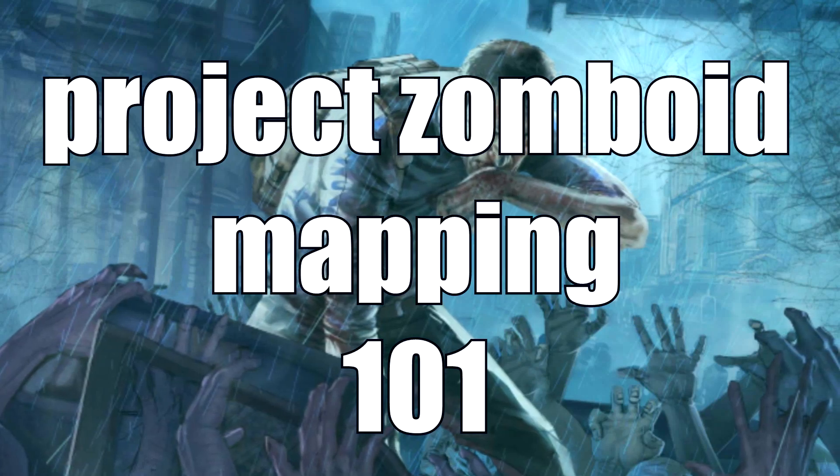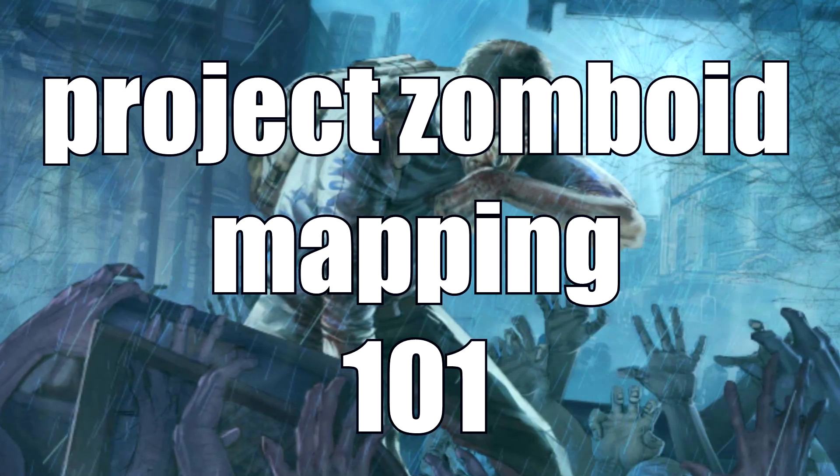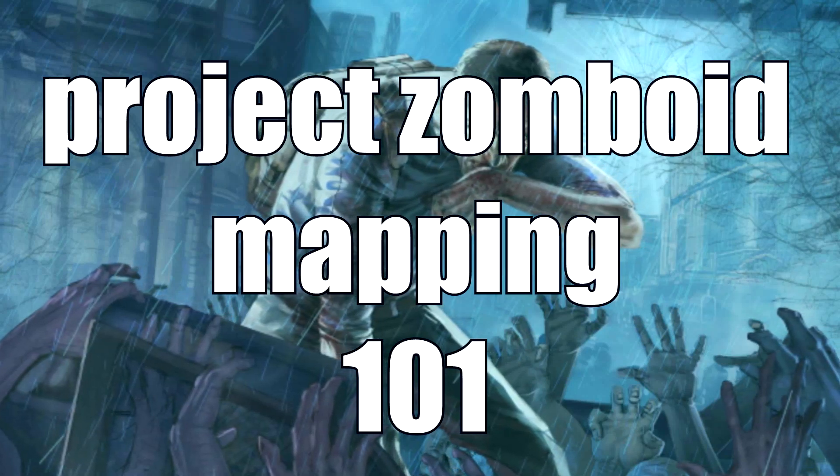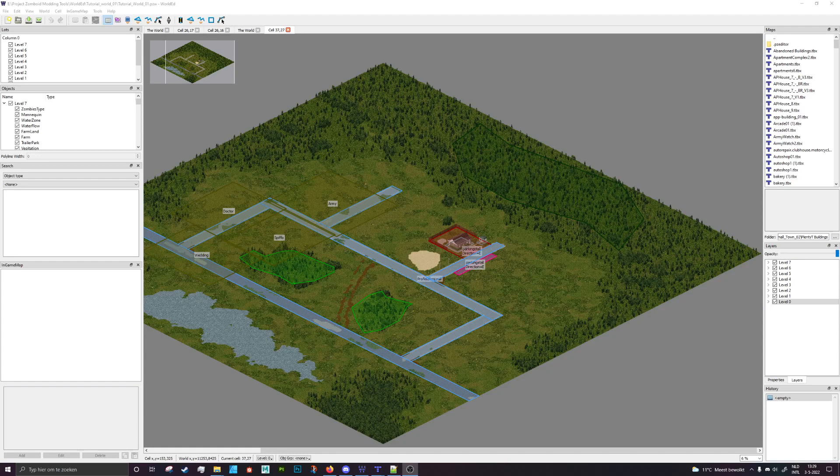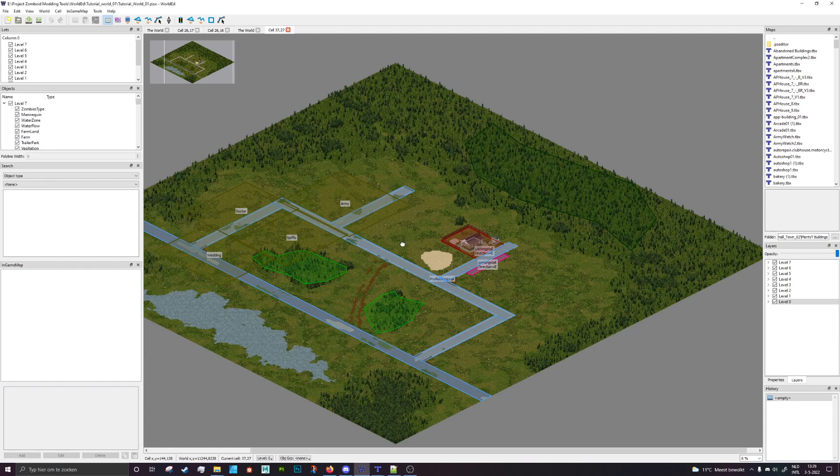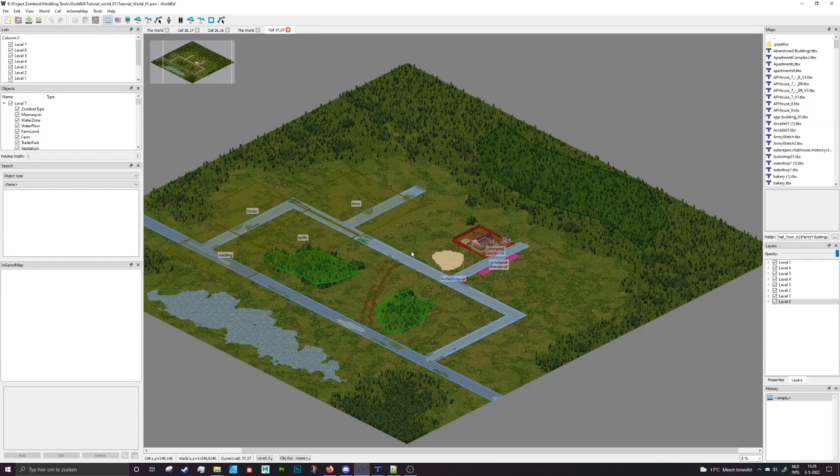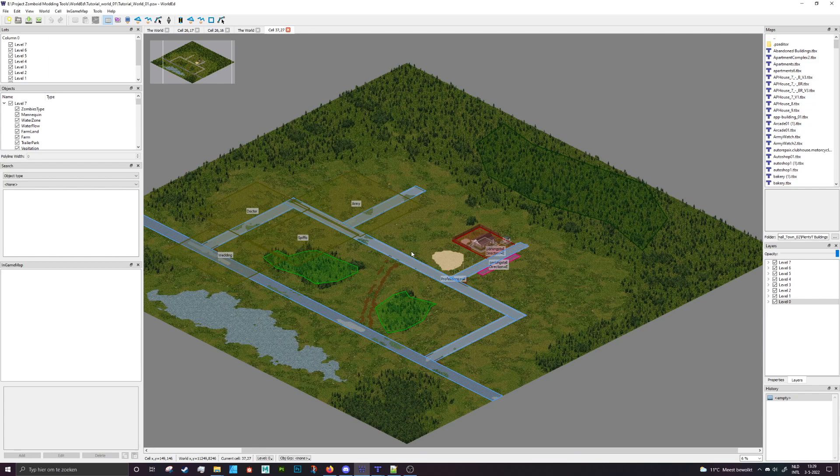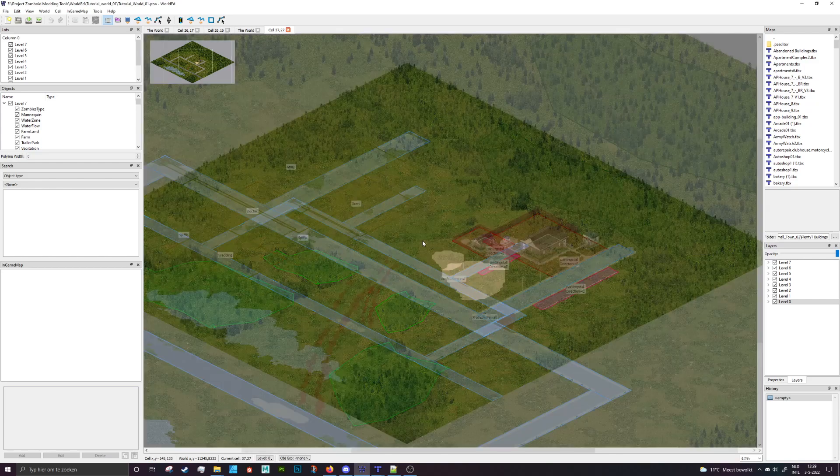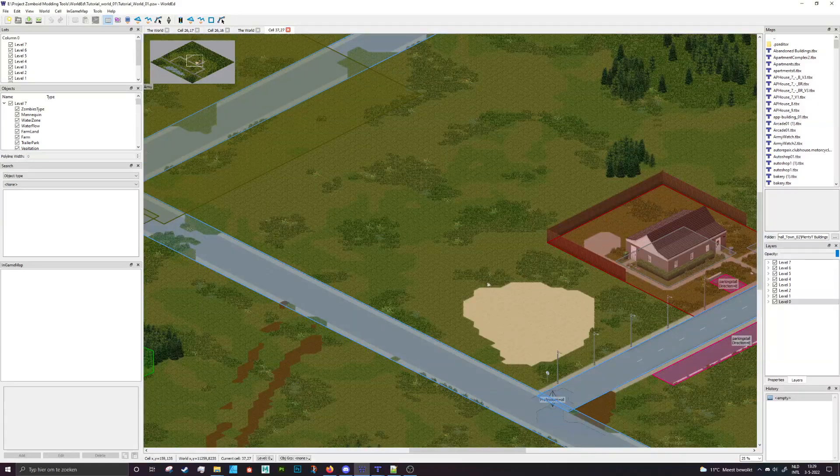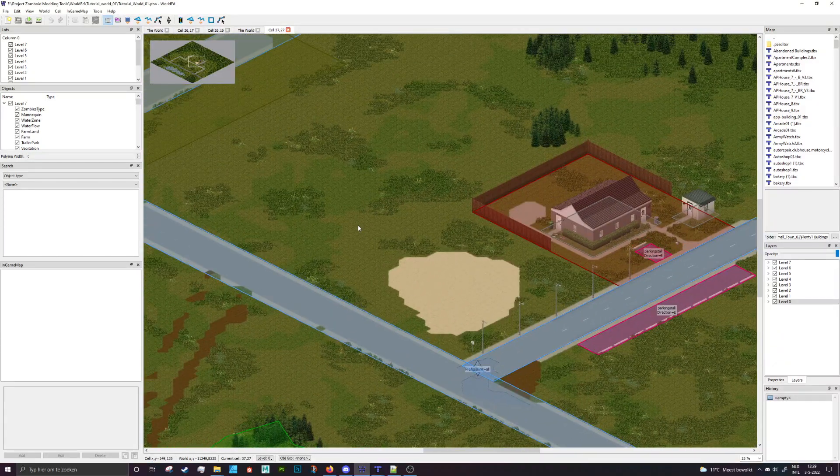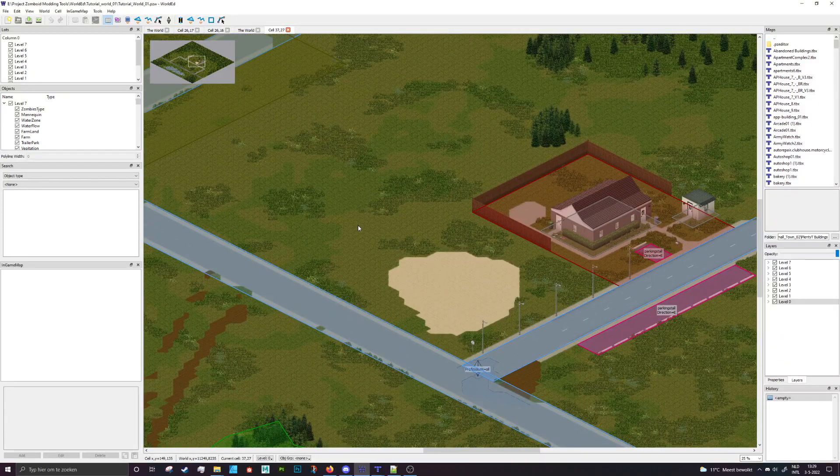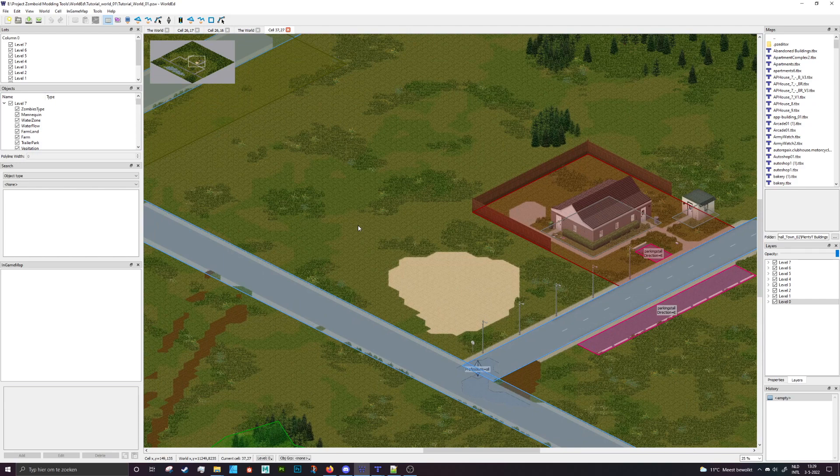Hey everybody and welcome to another Project Zomboid Mapping 101. In the last couple of videos that we did a bit over a month ago, we set up our world and went through most of the basic steps on how to make stuff look cool and make a nice and playable world. But this video is going to be a little bit different.